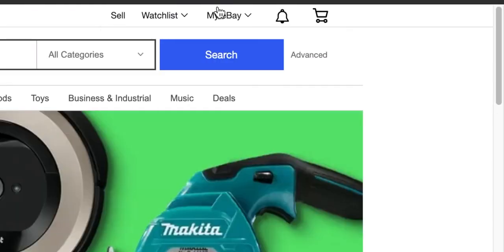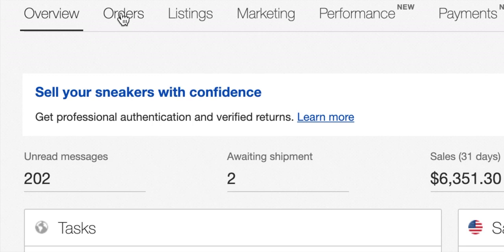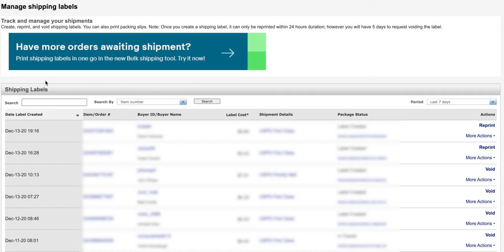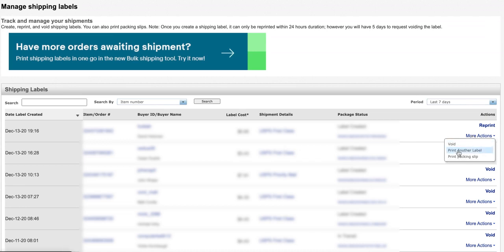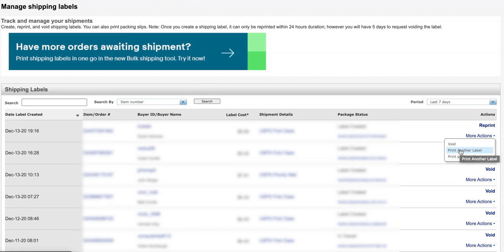Go to my eBay, go to selling, hover over orders here, go down to shipping labels. Once this loads you would pick whatever order and label and person that you made that shipping label from. You can go to more actions and you can void that label because it was in the wrong format, and then you can print another label by just going to this drop down and print another label. It'll pull up the same order and then you can change the options for the 4x6 thermal printing.